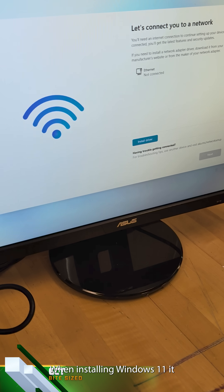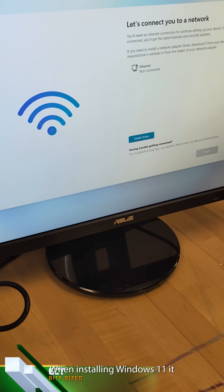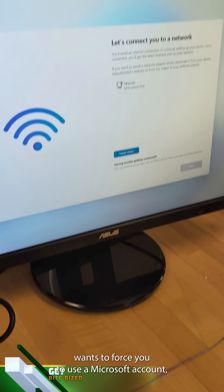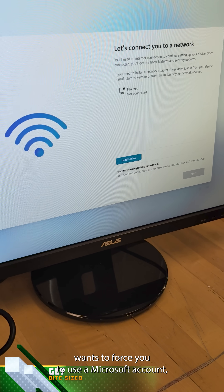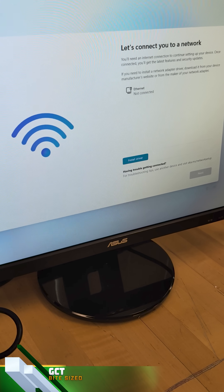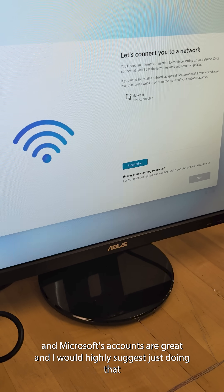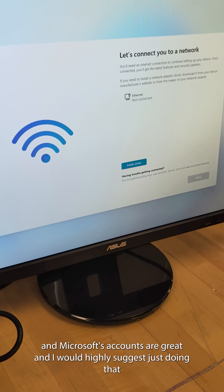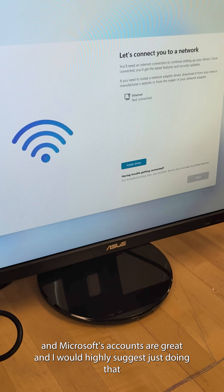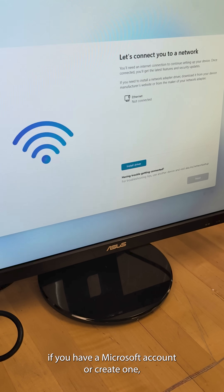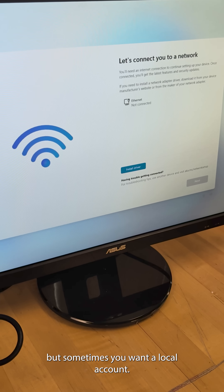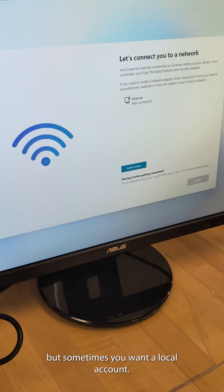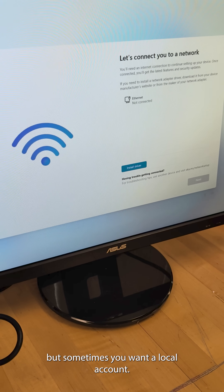When installing Windows 11, it basically wants to force you to use a Microsoft account. Microsoft accounts are great, and I would highly suggest just doing that if you have one or create one. But sometimes you want a local account.